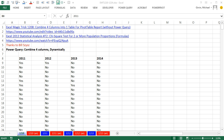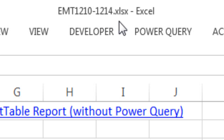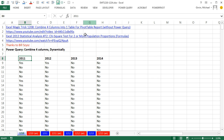Welcome to Excel Magic Trick number 1210. If you want to download this workbook 1210 to 1214 and follow along, click on the link below the video.